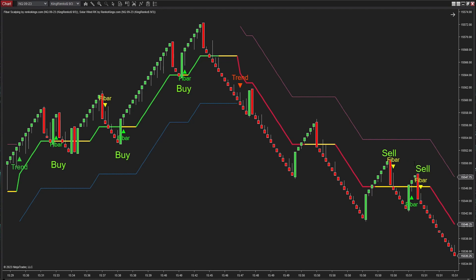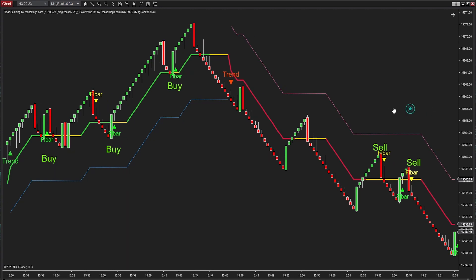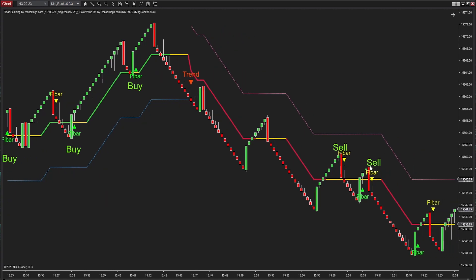Now that you're familiar with the rules, it's time for you to put it into action and filter out the entry signals from Fiber Scalping. Let's check if you've got it right.